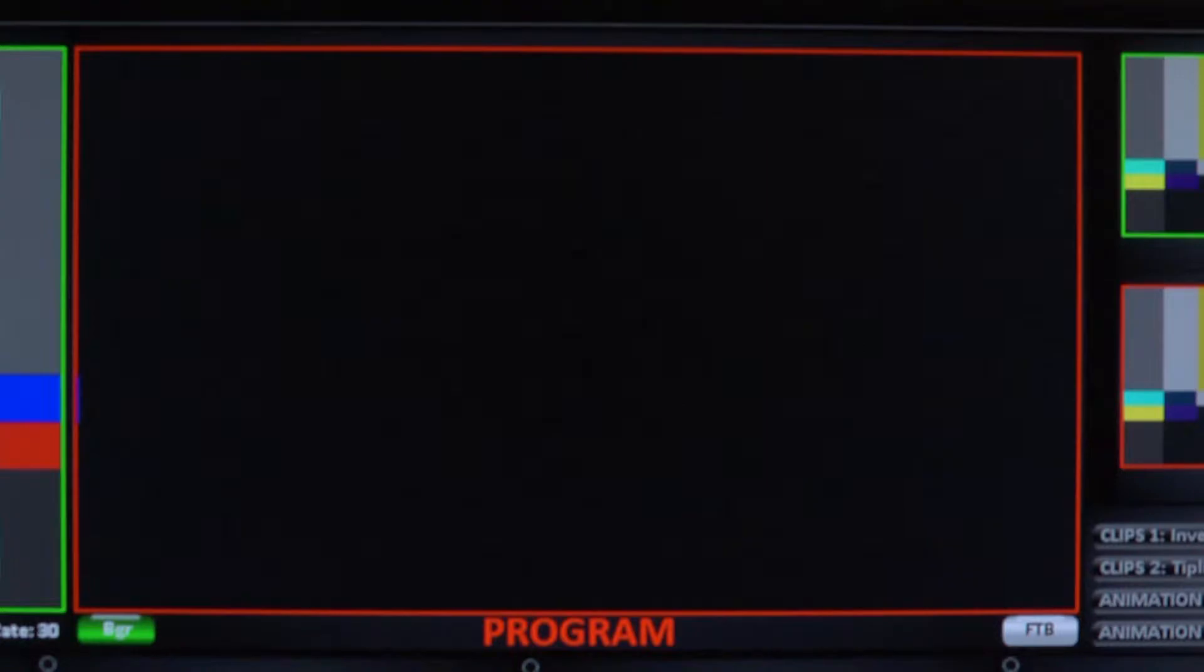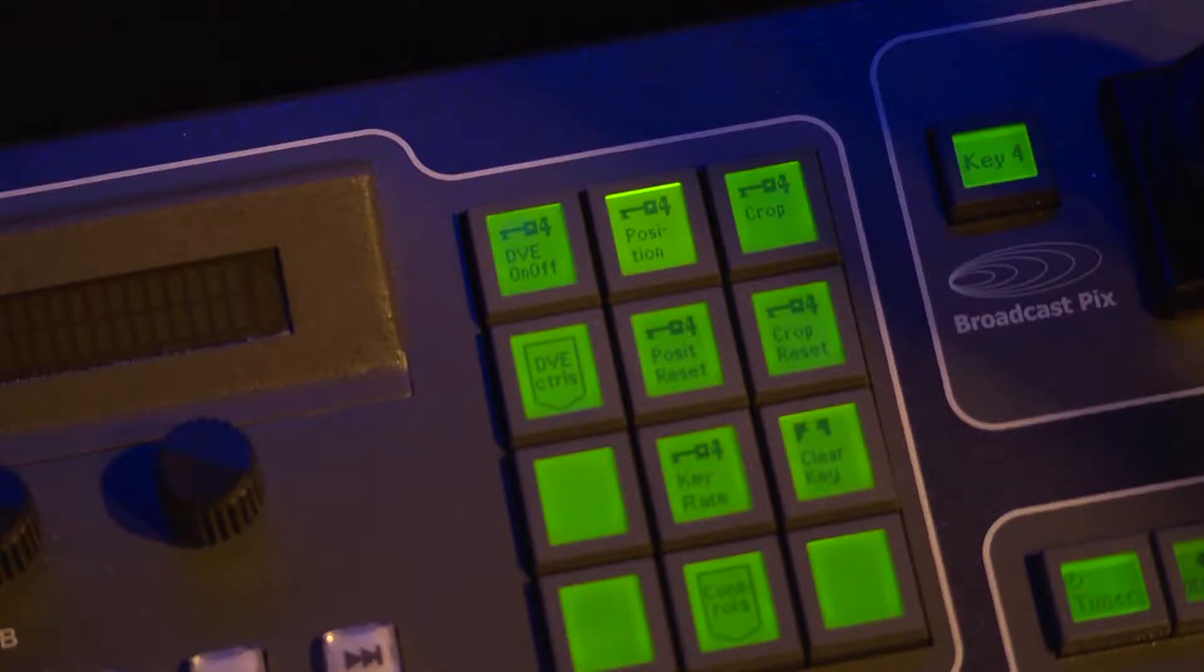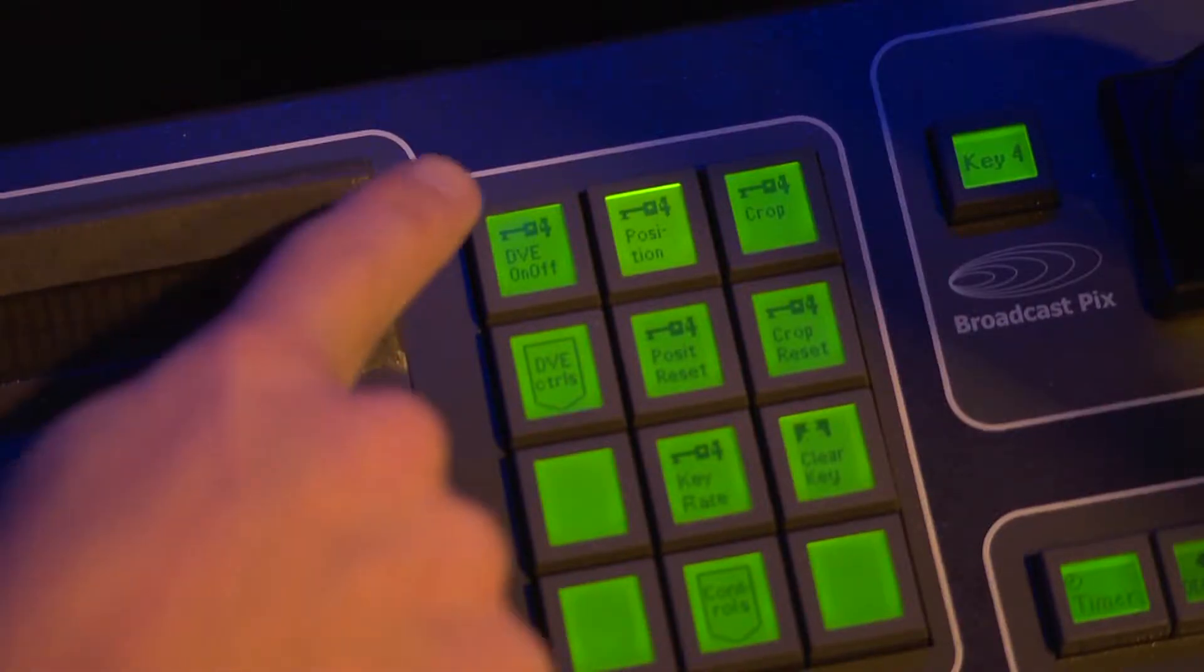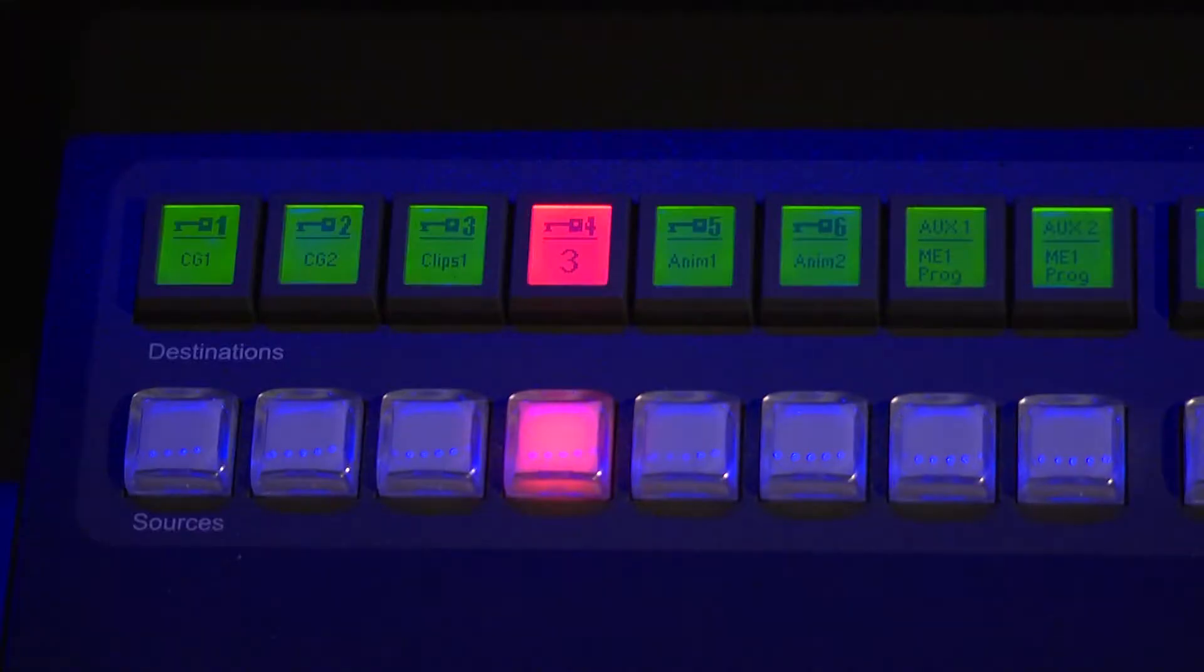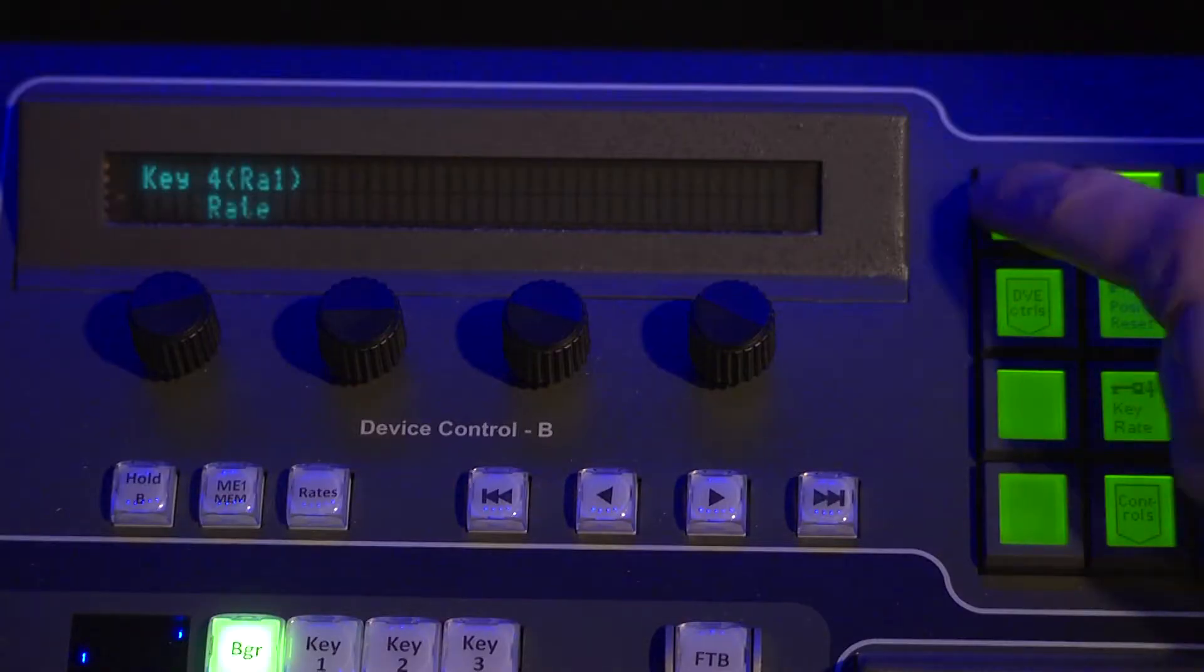The way I reveal that without cropping my camera's framing is to turn on the Digital Video Effect or DVE while I still have Keyer 4 selected. Now my camera shot is smaller.